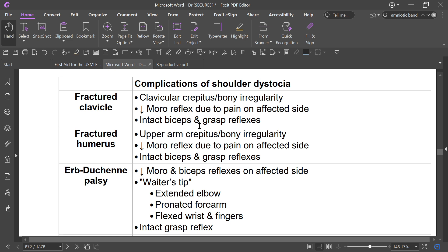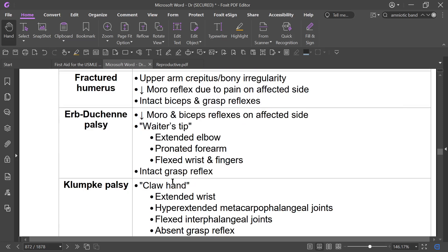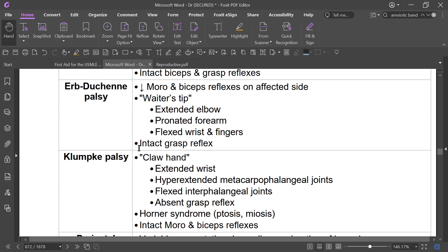In fractured clavicle, there may be crepitus and bony irregularity over the clavicle, decreased motor reflex, and intact biceps and grasp reflex. In fractured humerus, there may be upper arm crepitus or bony irregularity, decreased motor reflex due to pain on the affected side, and intact biceps and grasp reflex. Klumpke's palsy presents with claw hand — flexion of the interphalangeal joints and extension of the wrist.